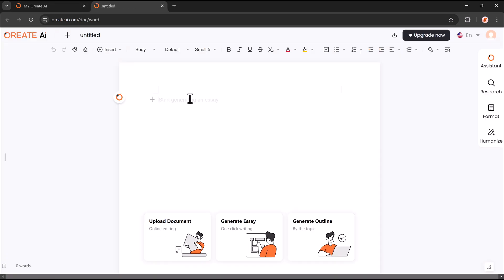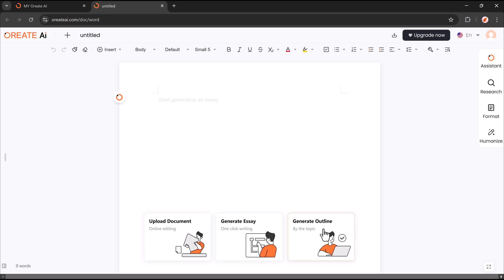First, I'll try the new document button. With this, I can create a new document in just minutes. Here, we have three more options: upload documents, generate essay, and generate outline.